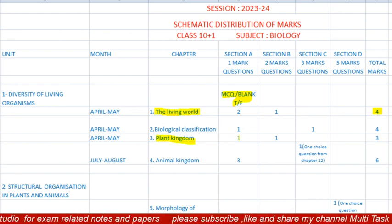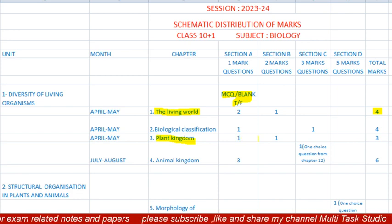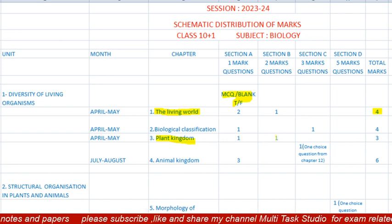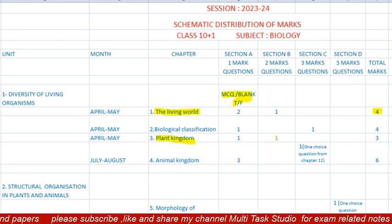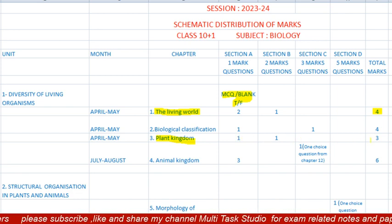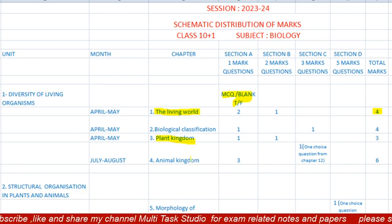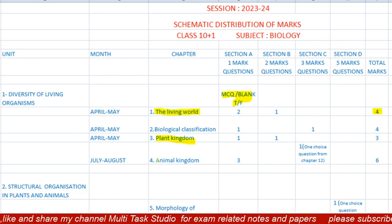The third lesson is 'Plant Kingdom,' which is also to be completed in April/May. There will be one MCQ question of one mark and one question of two marks. Total paper will be of three marks.